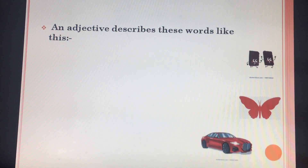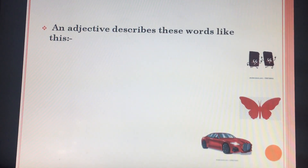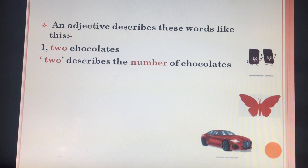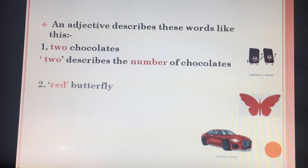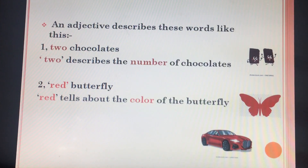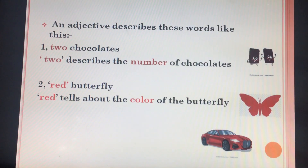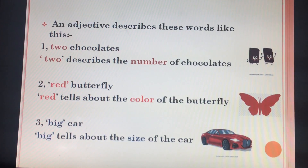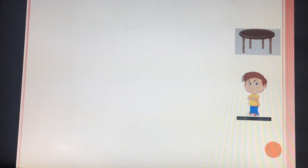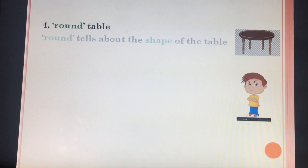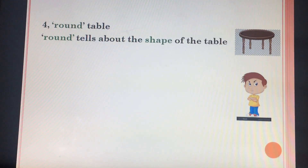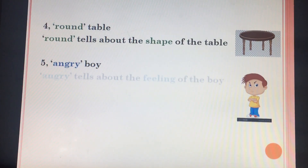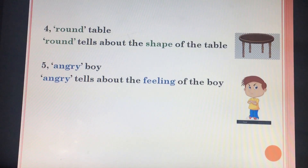An adjective describes these words like this. Two chocolates — here 'two' describes the number of chocolates. Red butterfly — 'red' tells about the color of the butterfly. Big car — 'big' tells about the size of the car. Round table — 'round' tells about the shape of the table. Angry boy — 'angry' tells about the feeling of the boy.